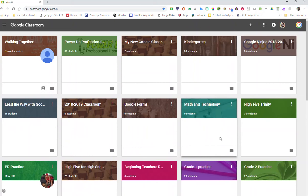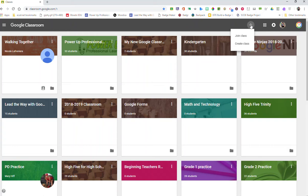In order to start a new classroom we can do this in just seconds using the plus button in the top right hand corner that says create or join a class. Keep in mind that students cannot create a class — there are no secret societies. They can only join a class using the class code you give them, which you're going to see shortly.